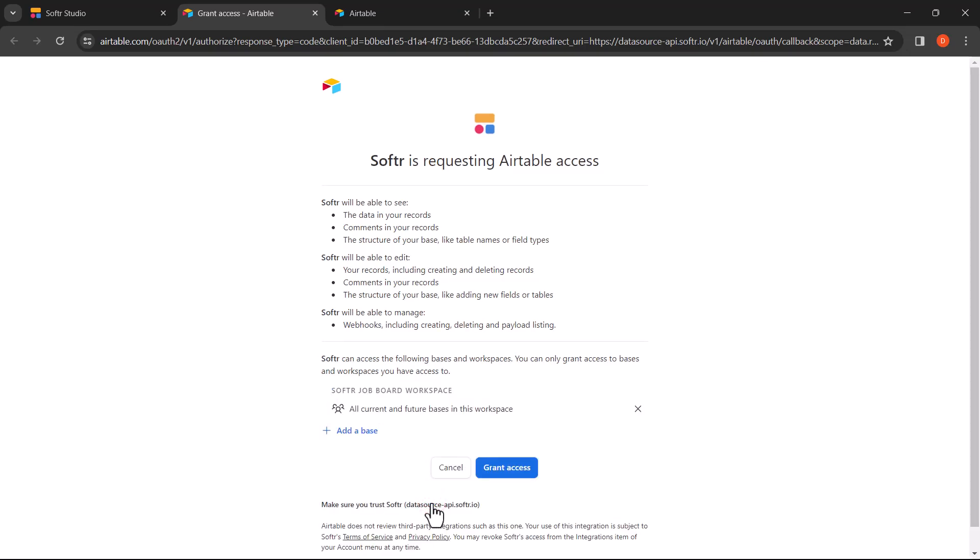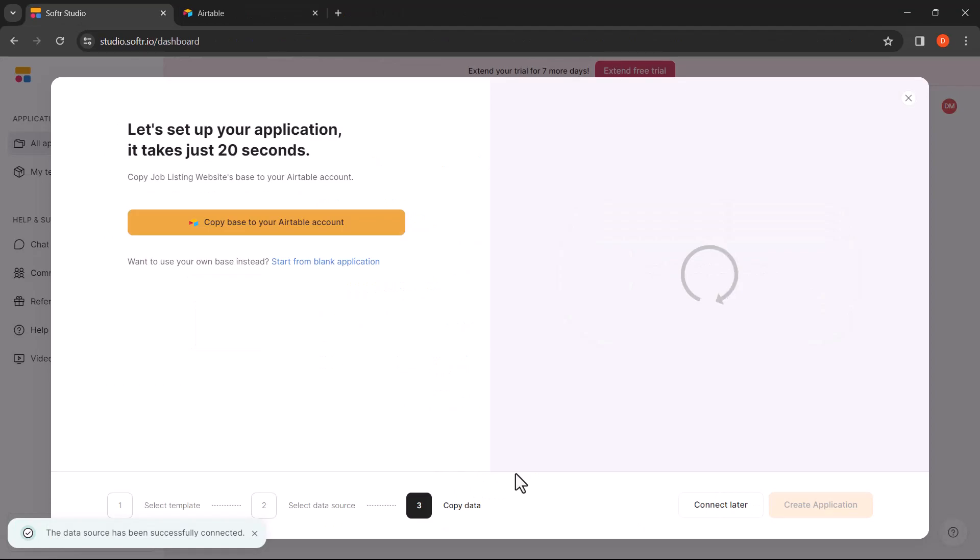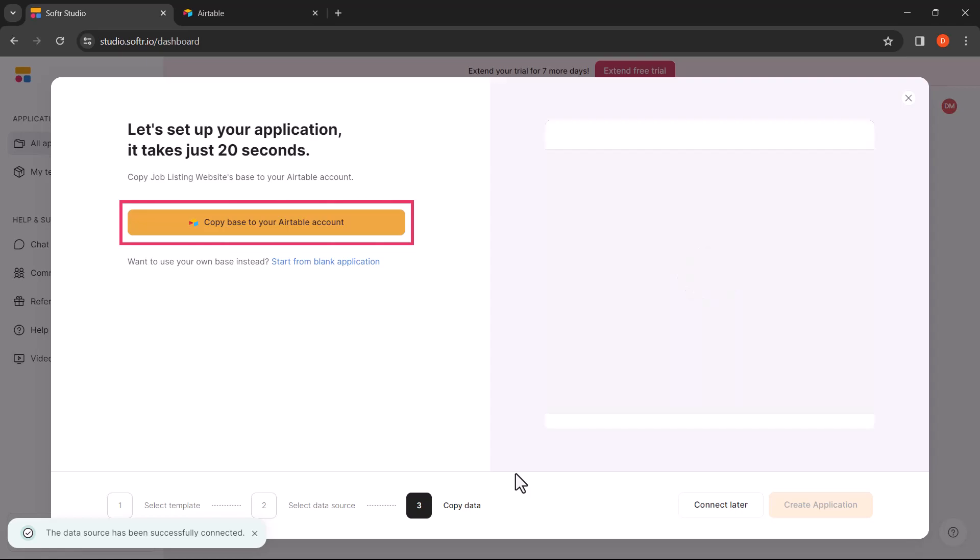Once you are ready to integrate, click on Grant Access. In the final step, you will be asked to copy a base created by Softer into your Airtable account. Click on the button to copy the base to your Airtable account.